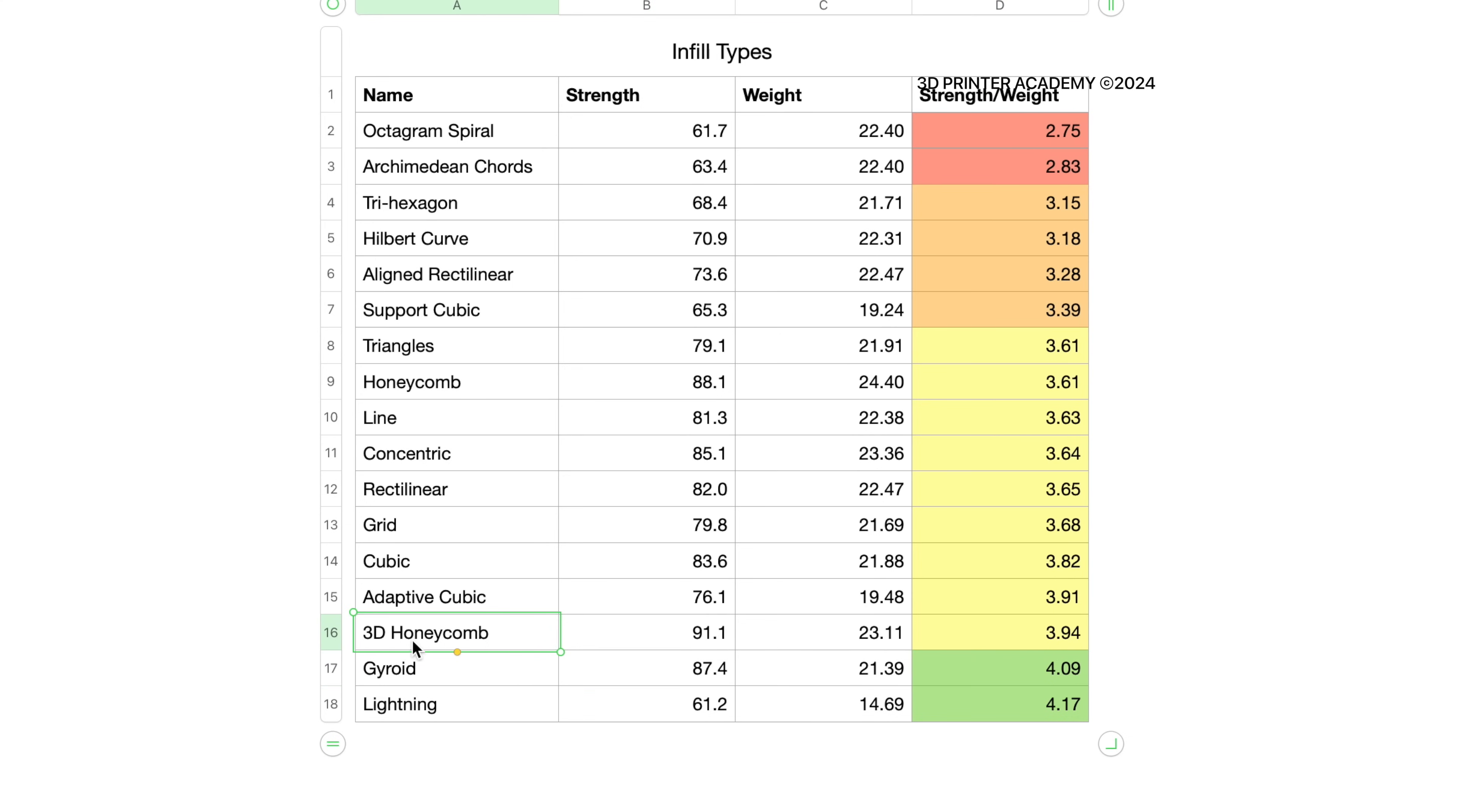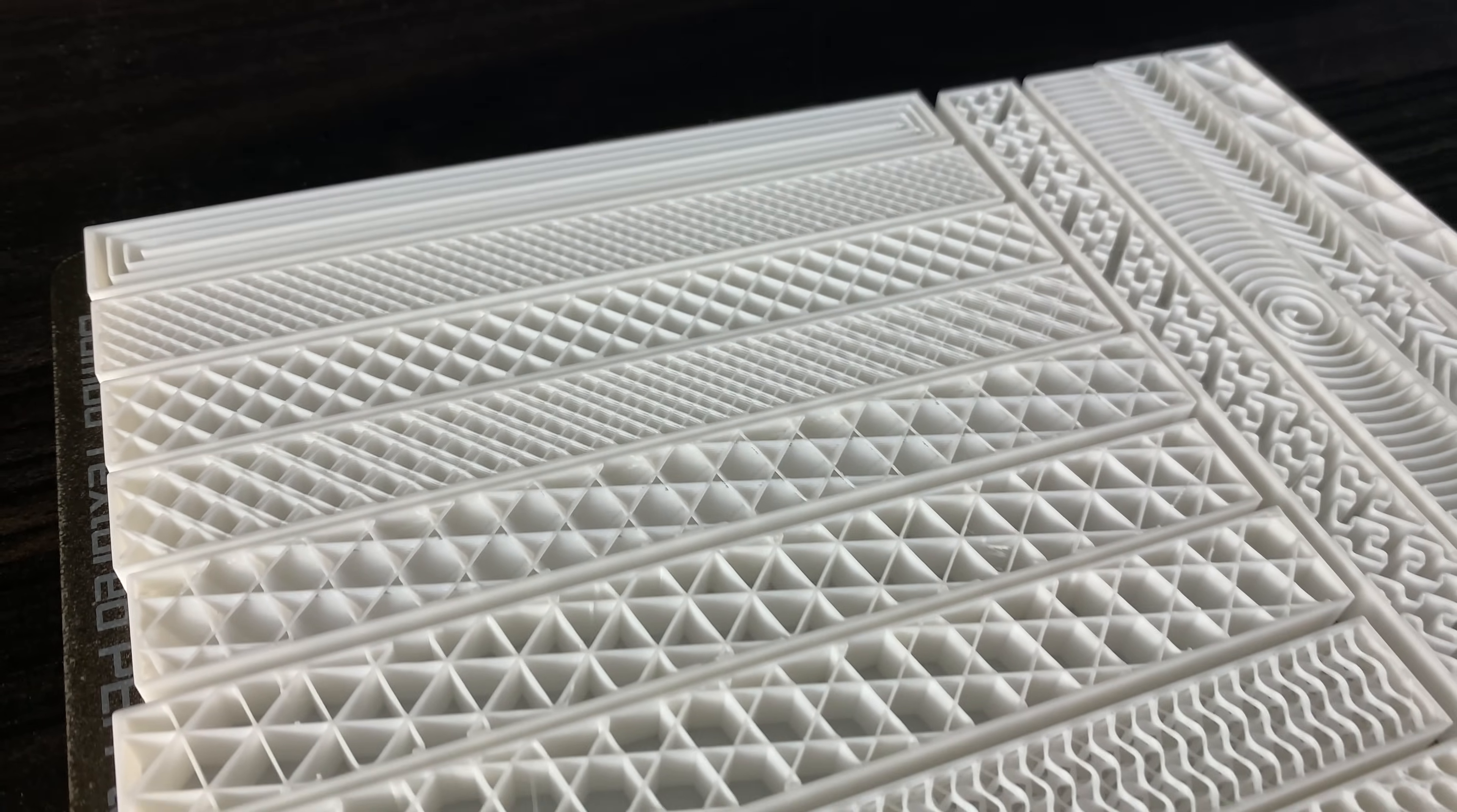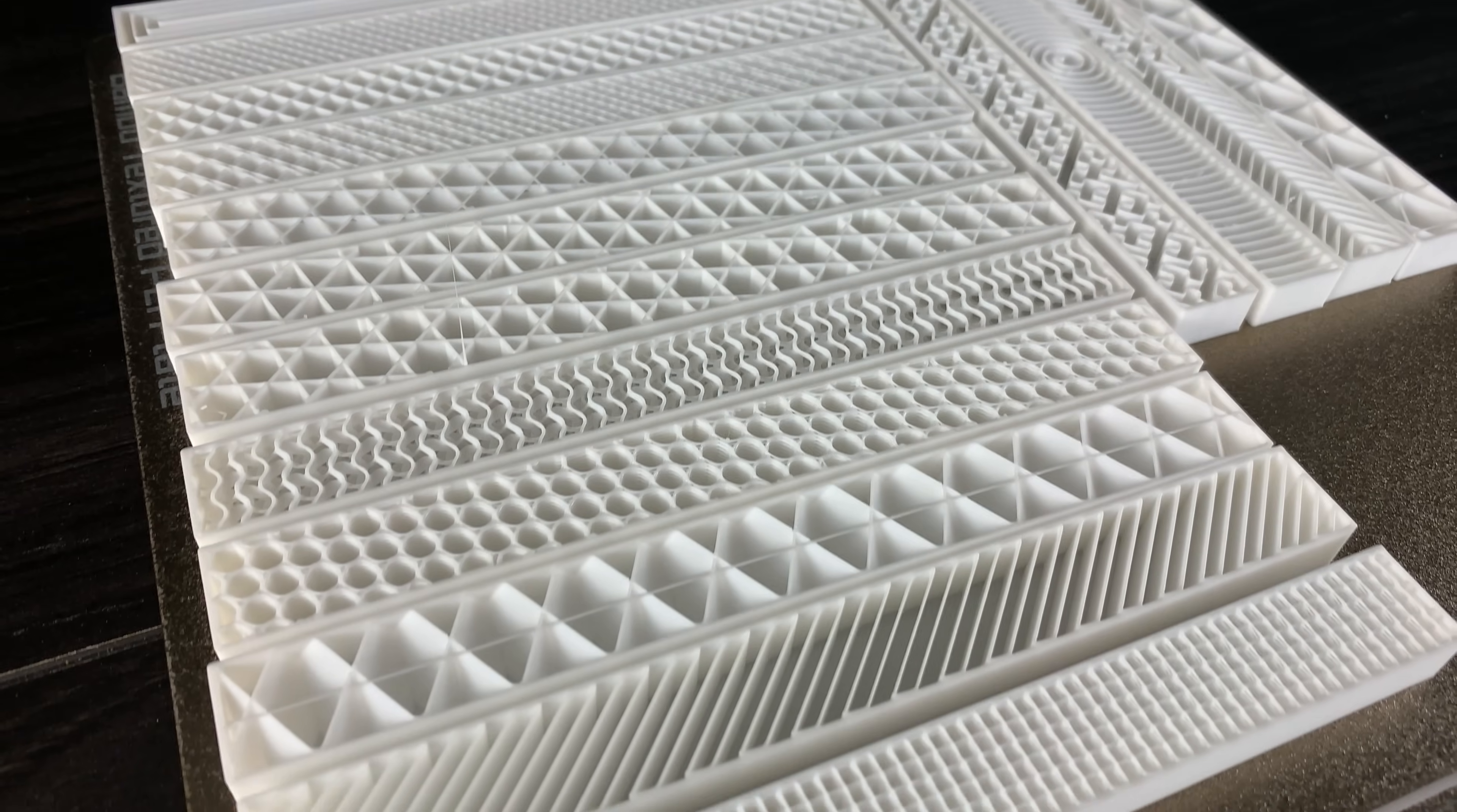And this makes sense because honeycombs are hexagons, and we have 3D hexagons basically, which I guess is very strong, coming in at 3.94 for the strength to weight ratio. Once again, these results are far from conclusive, but we're adding more data to our data set and gaining more knowledge.